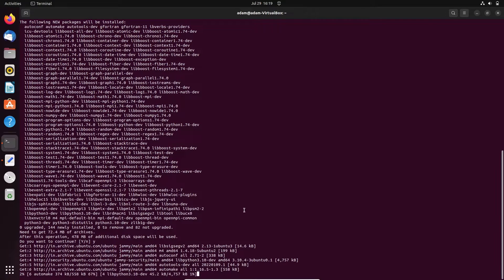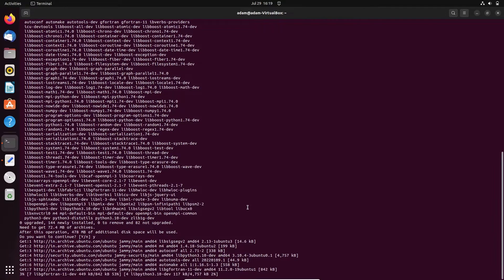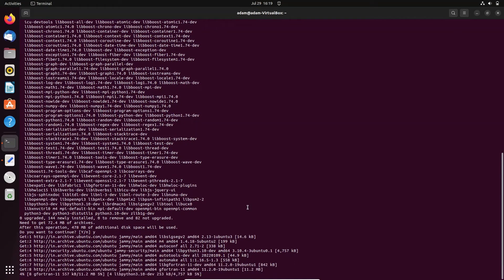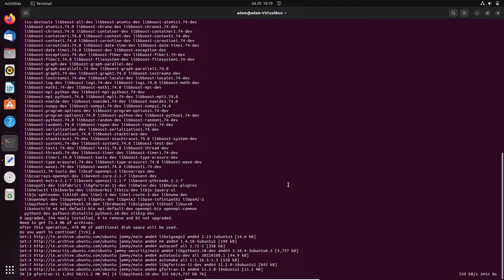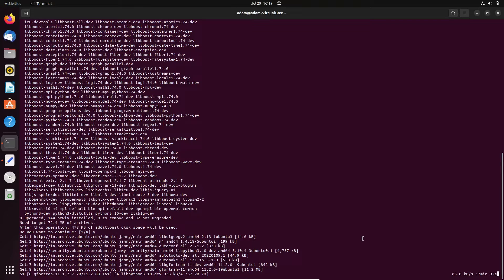The download process is now running. You can see the progress is 5% completed and it will take some time.